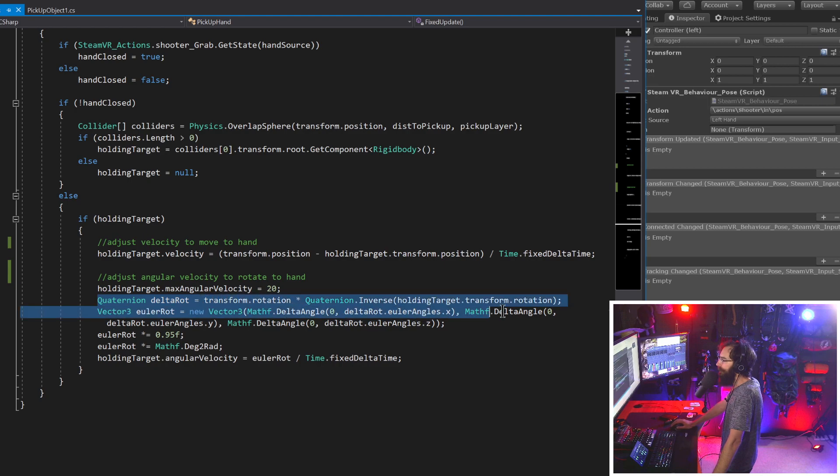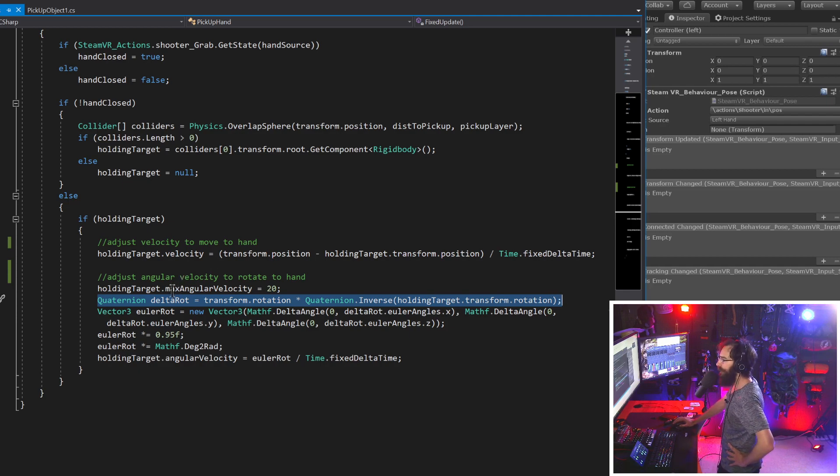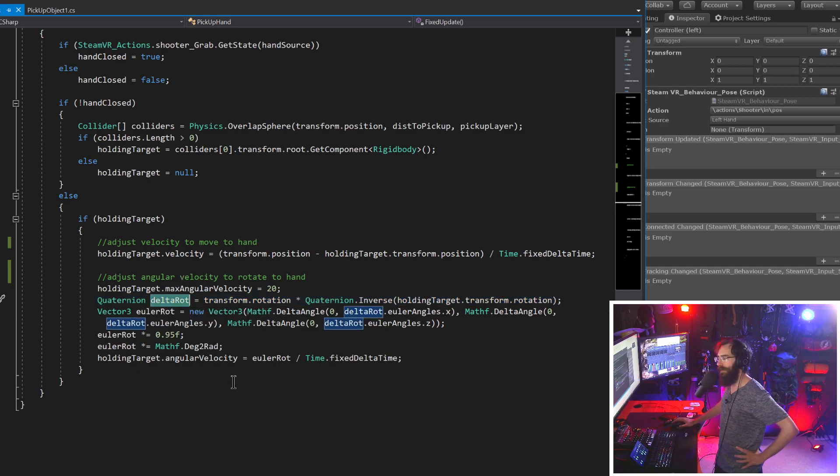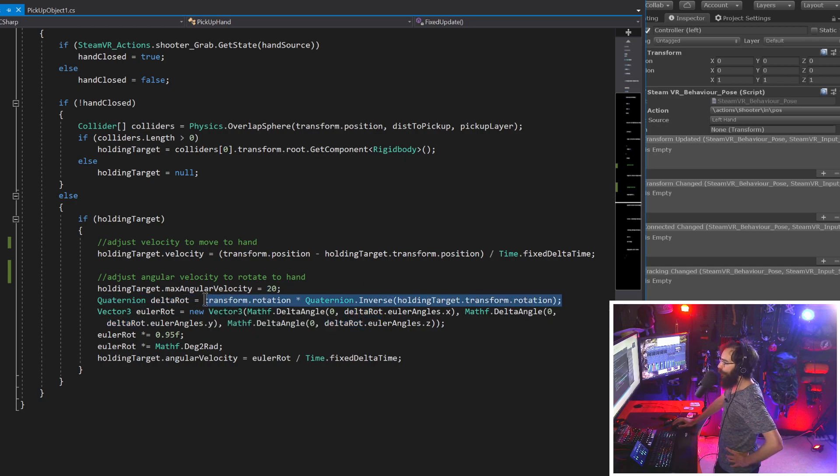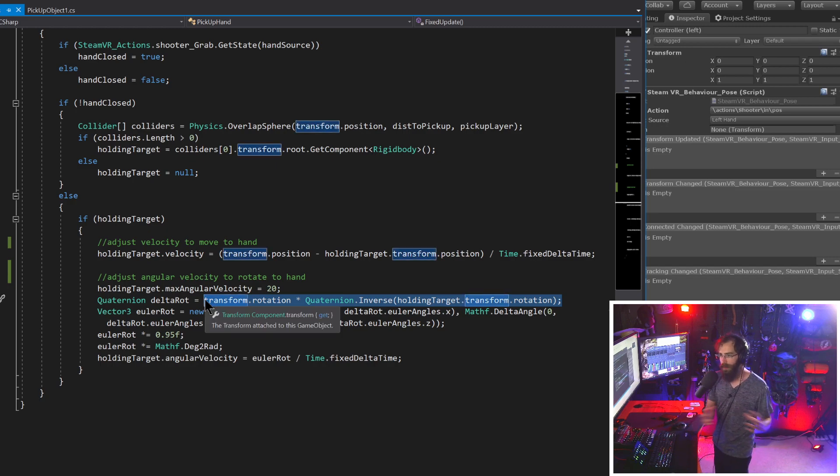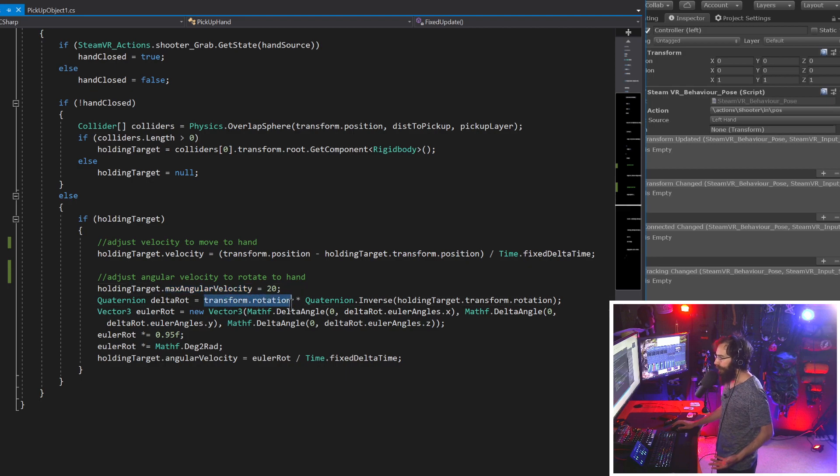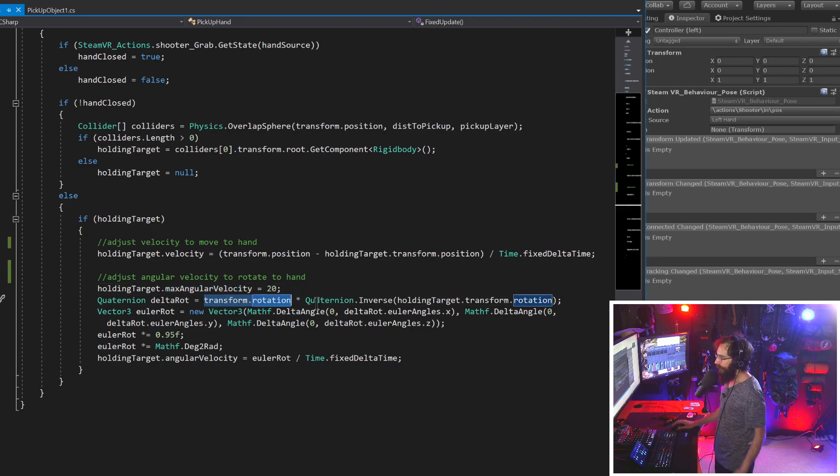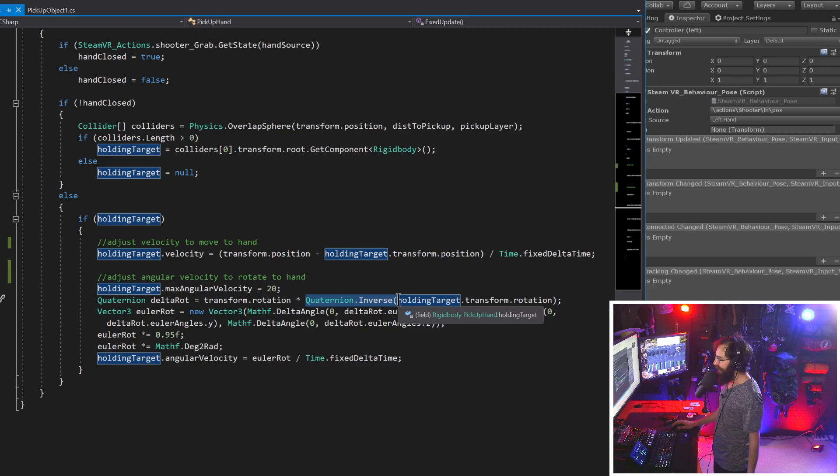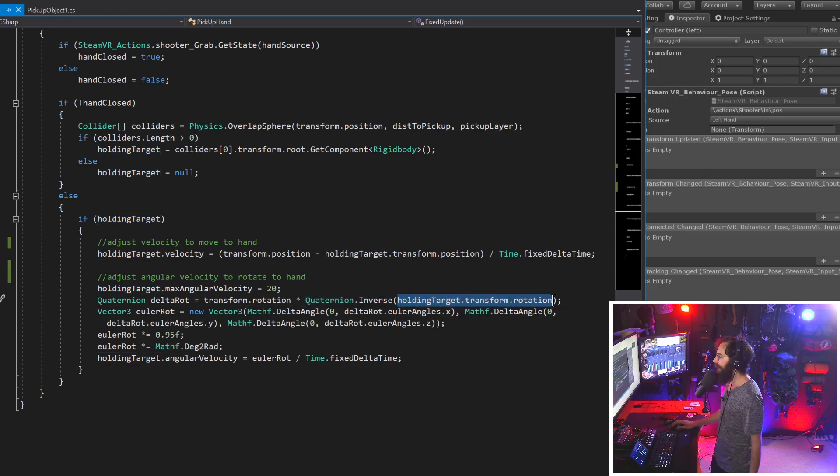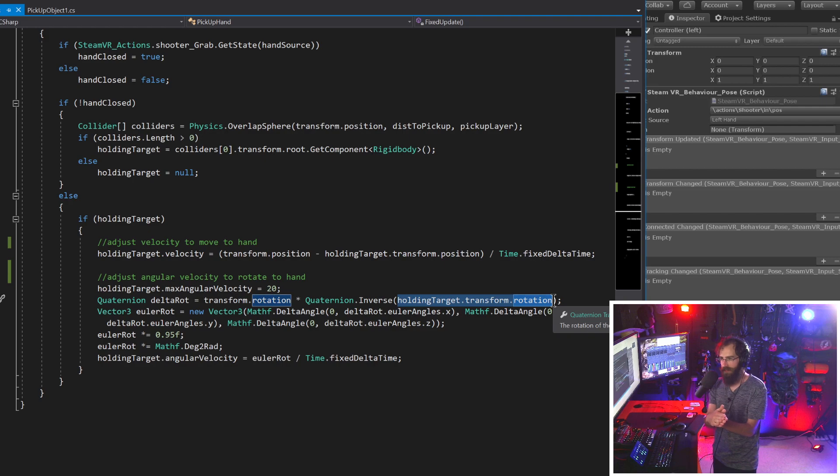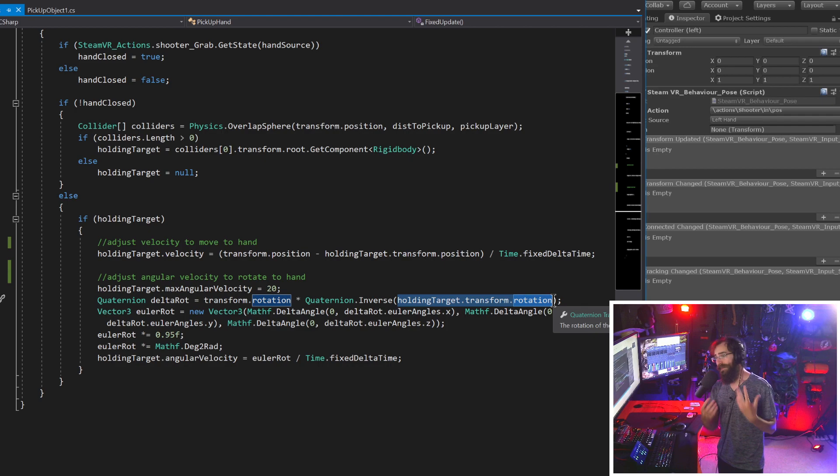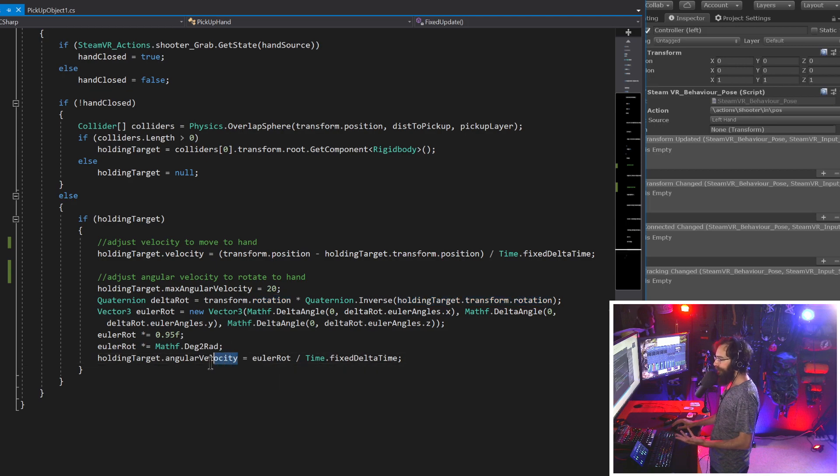So we're just going to instantly override anything that was happening previously with this rigid body and just tell it that we want to do a from to position. So you always start with where you're going to and minus where you're going from. So the from is the holding target, the rigid body, and the to is our hand. And then we want to divide that by time dot fixed delta time because we don't want this to happen over the course of one second. We want it to happen over the course of one frame, instantly move to our hands.